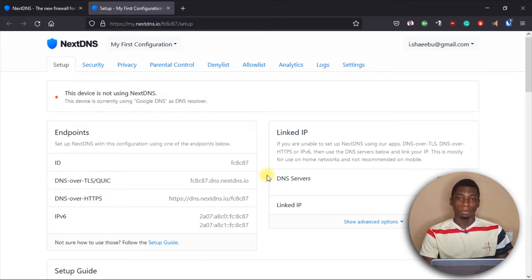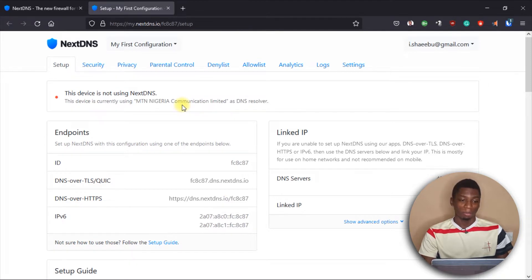I'm going to log into my account to show you guys how to set it up. You can just register on the website — I'll leave a link in the description. I'm currently only using it on my Android device, so you can see it says 'this device is not using NextDNS.' Basically, you just need a list of apps and websites you don't want your phone or laptop to access, and the DNS does the rest of the work for you.